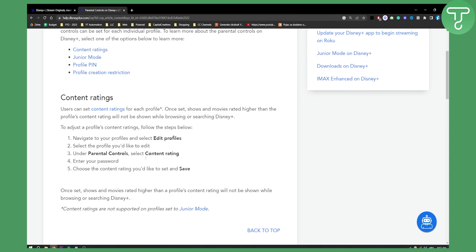Once set, shows and movies rated higher than a profile's content rating will not be shown while browsing or searching Disney Plus.